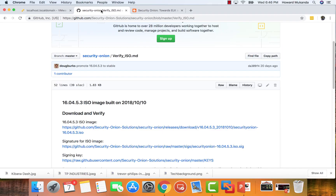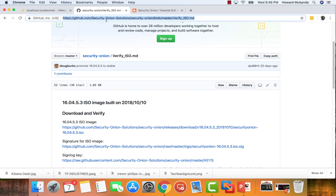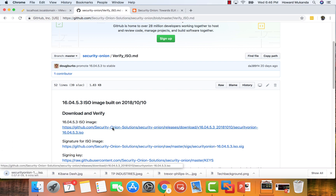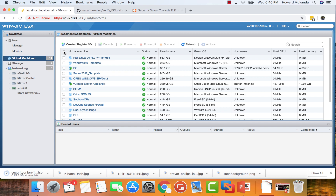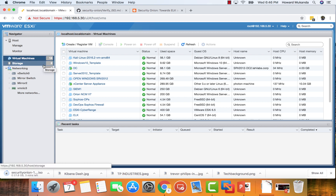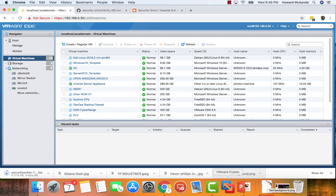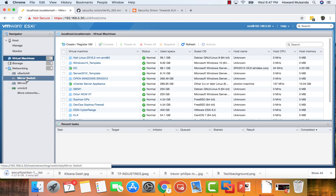To start the installation of Security Onion, we need to download the ISO, and we can download it from their GitHub location. I'll send this link in the comment section and also in the description of this video. Once the download is done, go to your VMware ESXi, vCenter, VMware Workstation, or Fusion and import that ISO into your datastore.